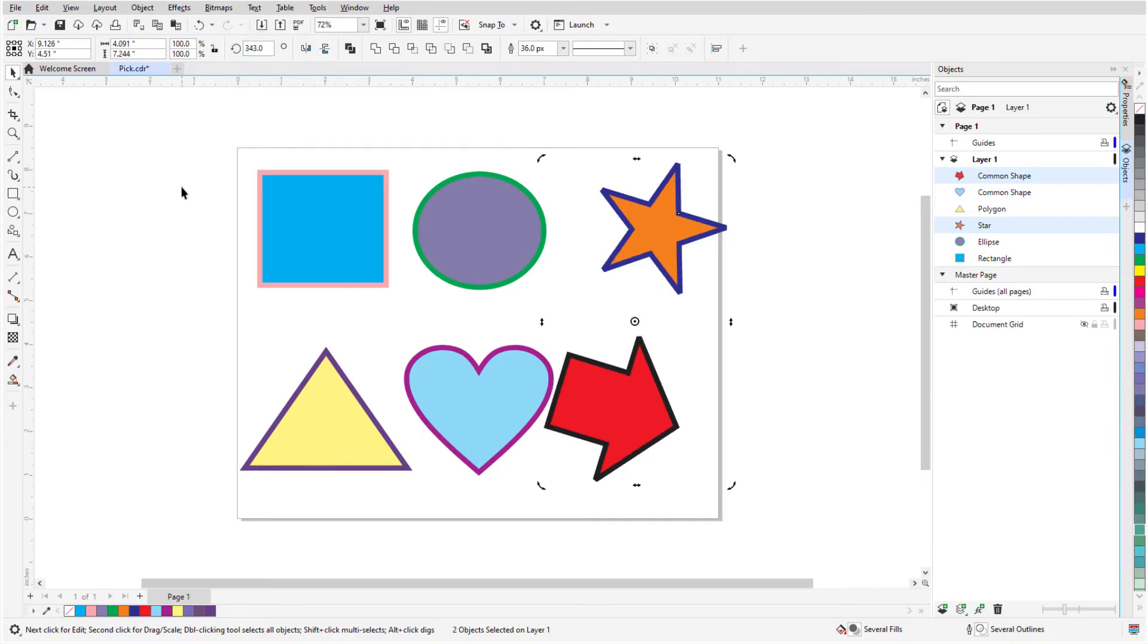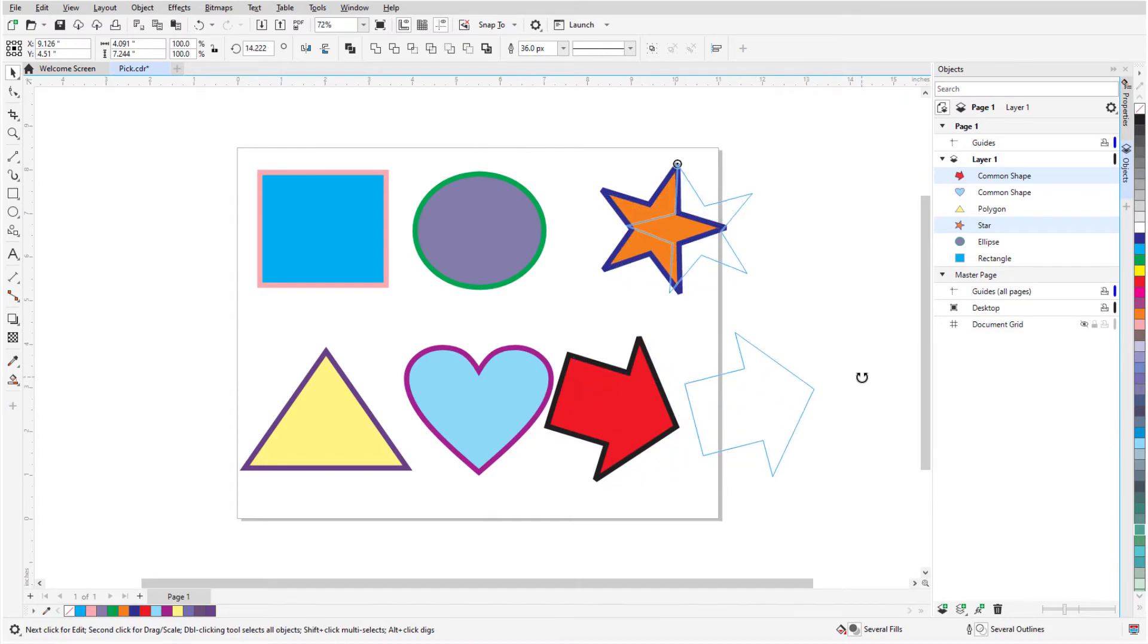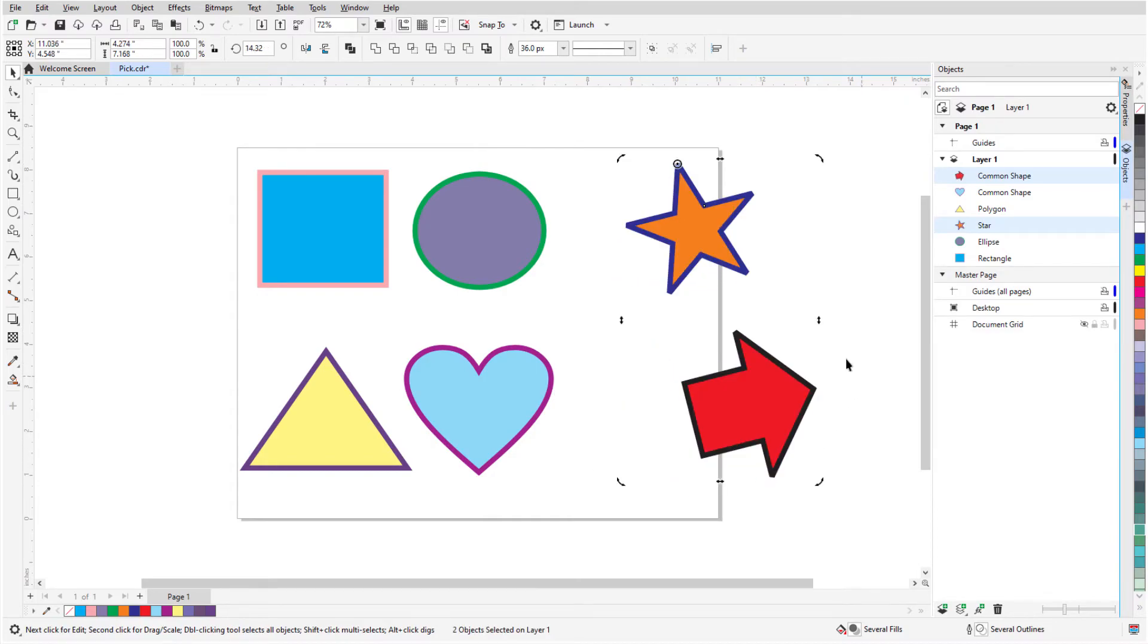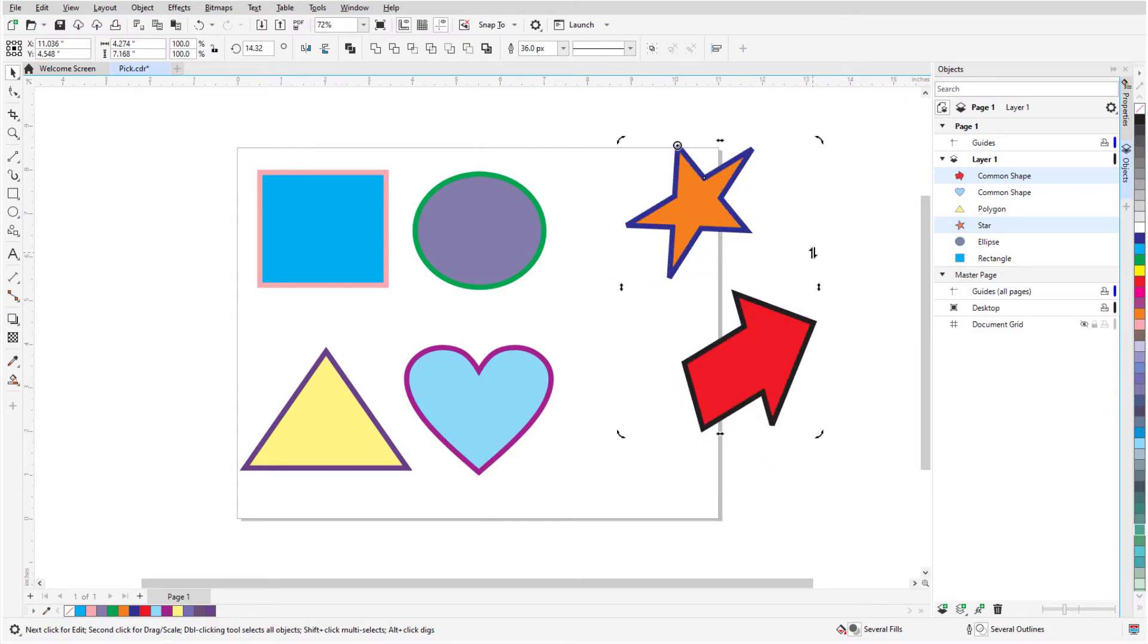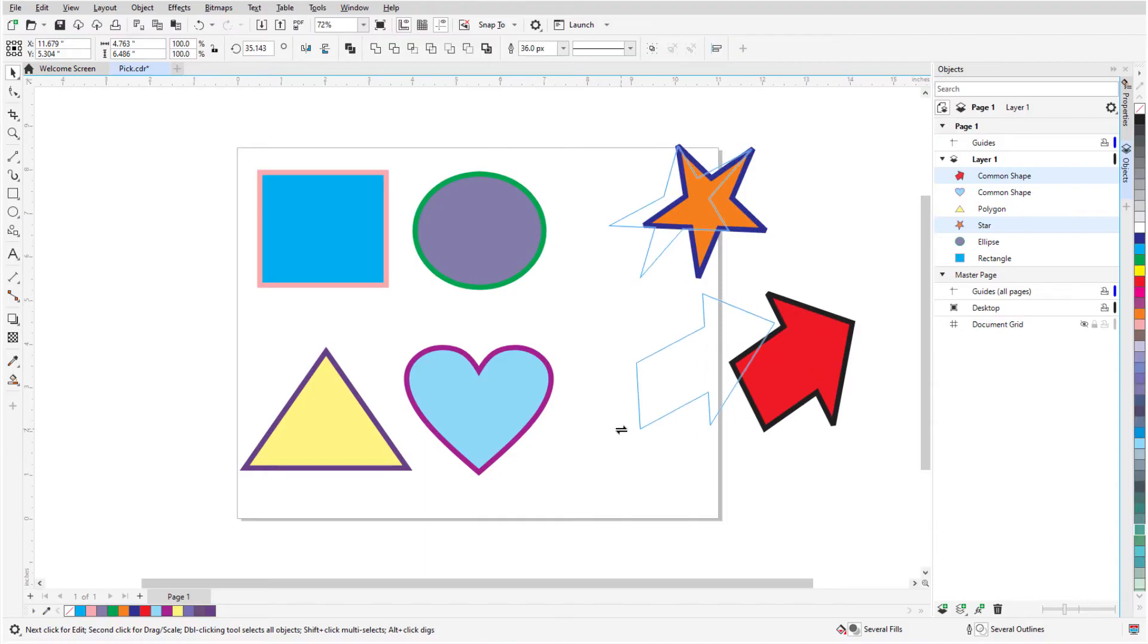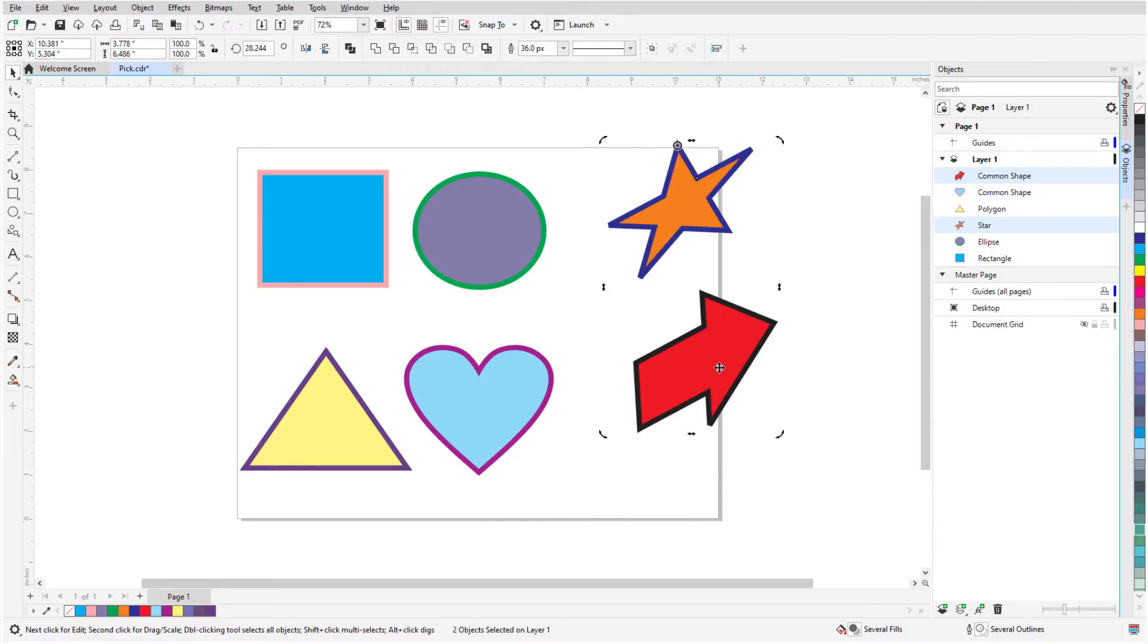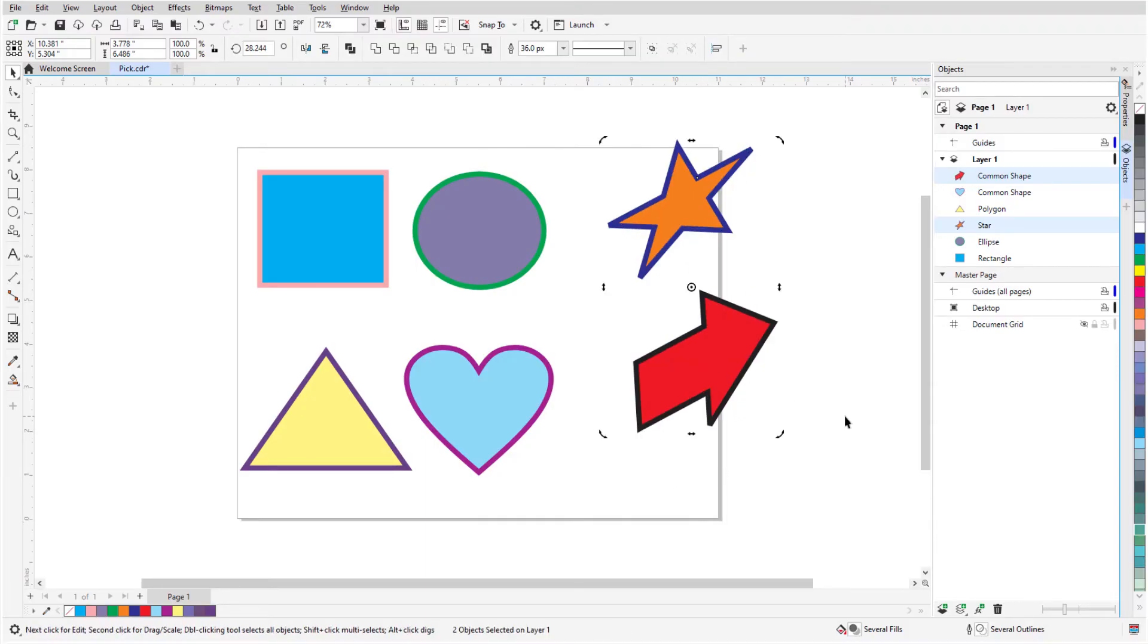By default, the rotation is about the center of the objects, but I can drag the center point elsewhere. The side handles are used for skewing. I'll click again to return to the square handles, and when I click again, the center of rotation is back in its default spot.